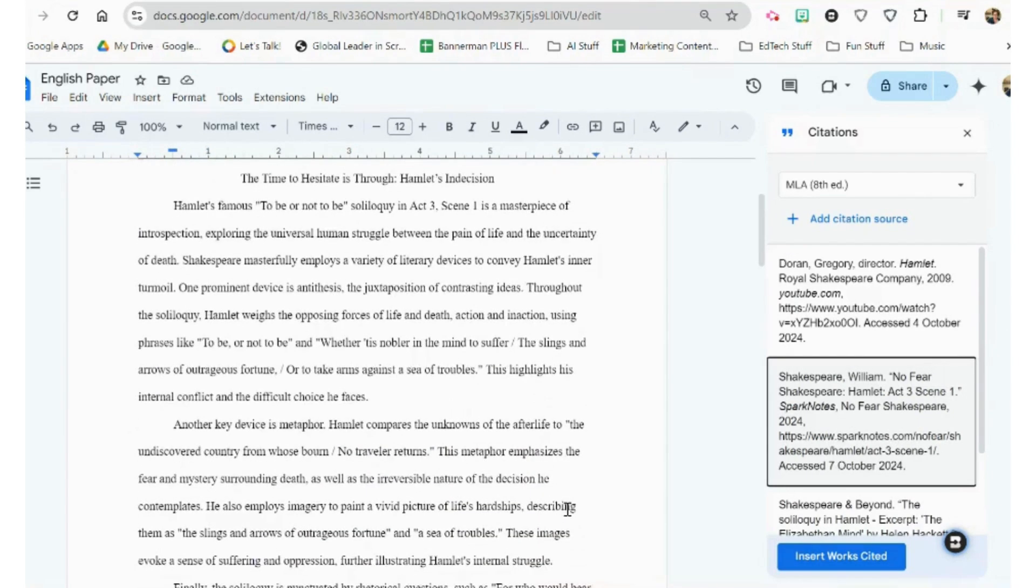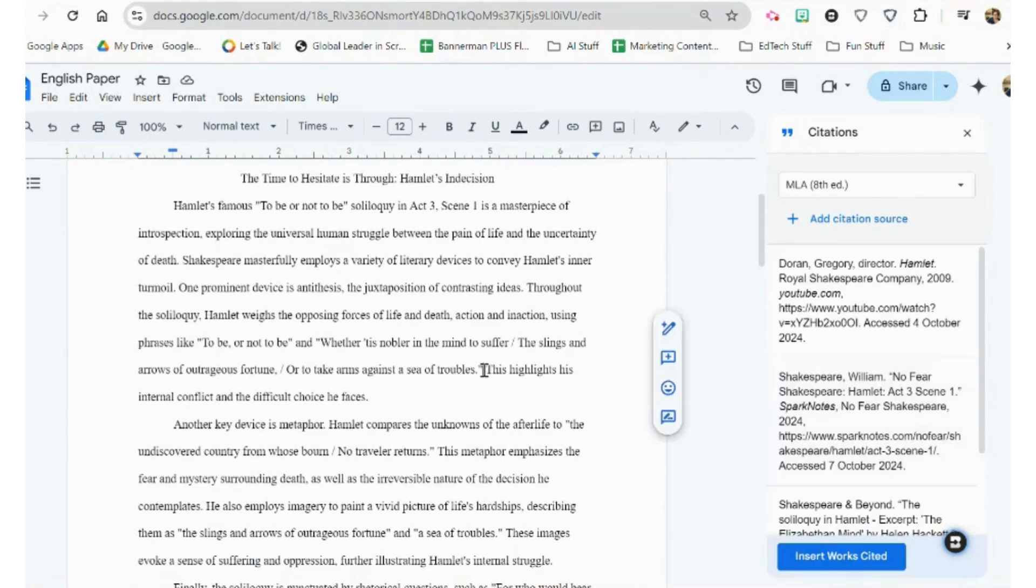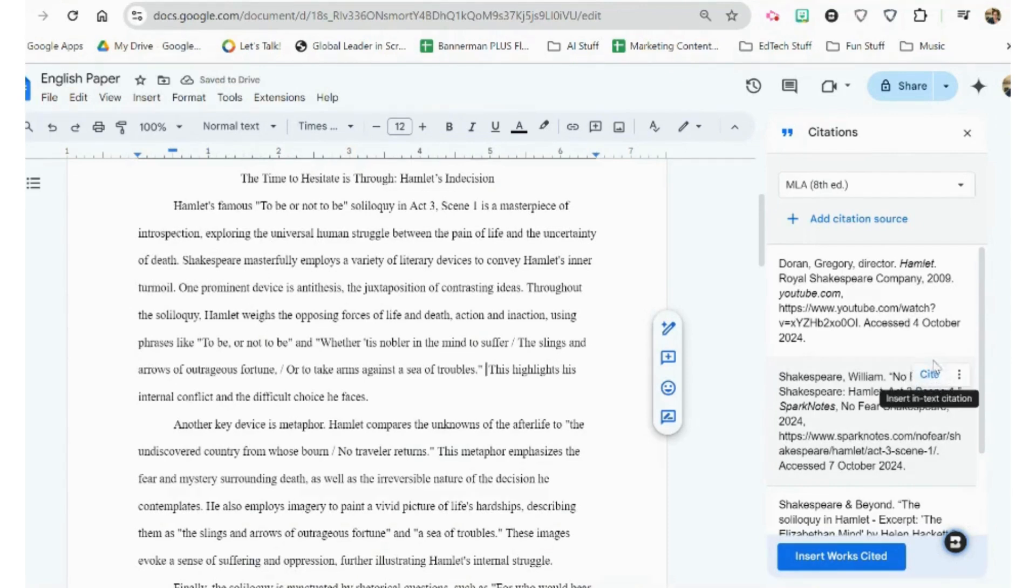Now to add an in-text citation, what we're going to do is we're going to go to where we want the citation in the paper, and we're going to hit this button that says Cite, and it will put the citation in.